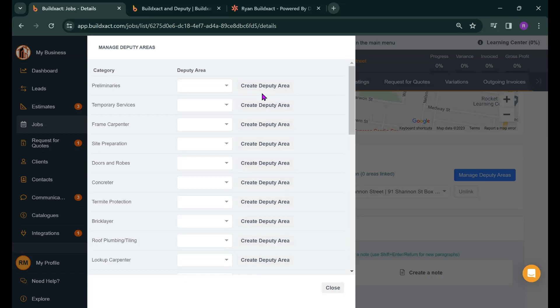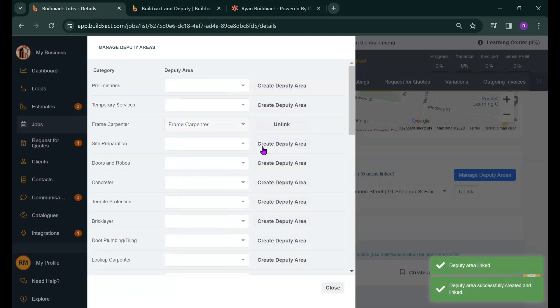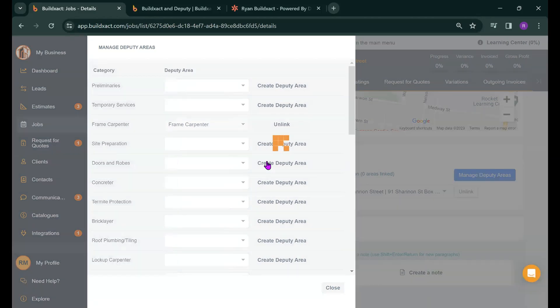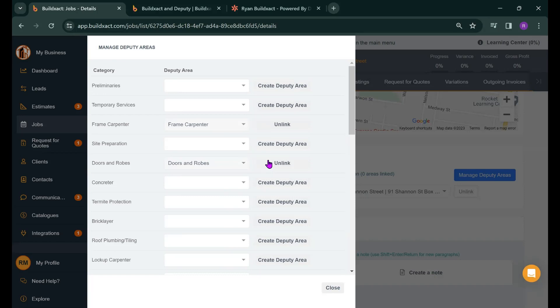As a prime example if I'm running Carpenters I'm going to create Deputy Areas for Frame Carpenter and I might also create one for Doors and Robes as these are the cost categories I want my workers to record their hours in. So really just thinking here about what categories you want guys on site to see and generally less is more to keep things simple.